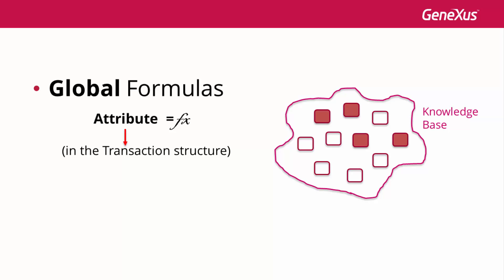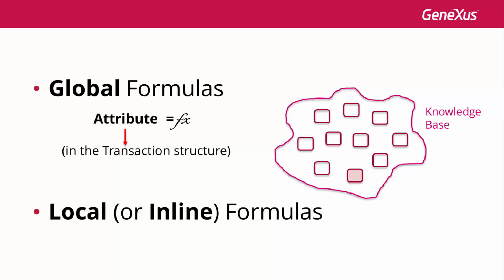On the other hand, formulas can also be used locally. They can be set to be evaluated only in the object code where they are located. For example, in a procedure source, we may assign the result of a formula to a variable. Let's see some use examples.